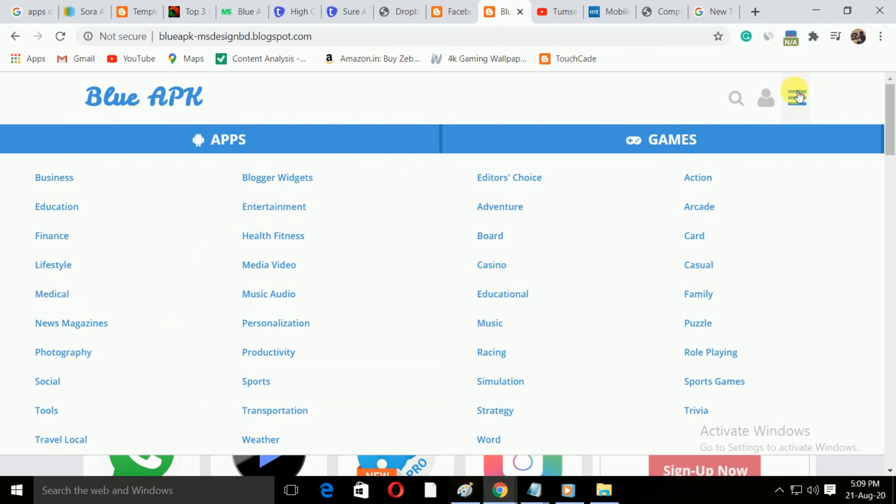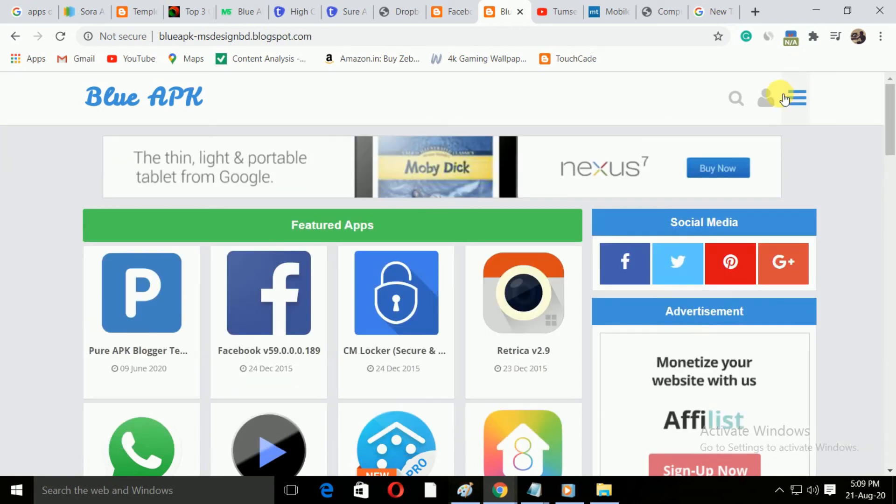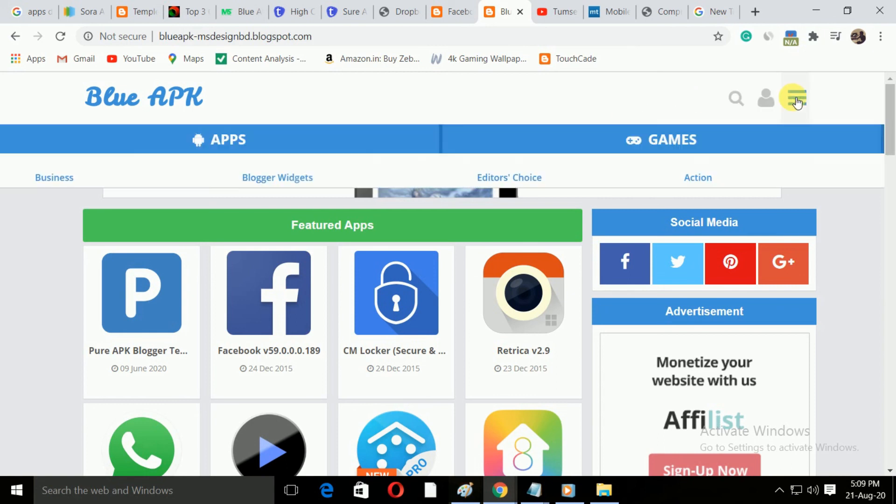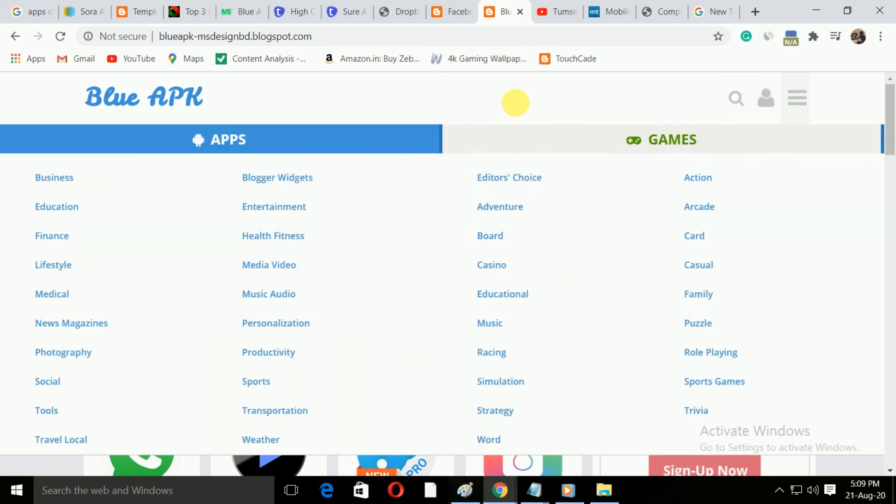All in all, this template is perfect for your app download blog site. You will find the free download link of this template in the description box.